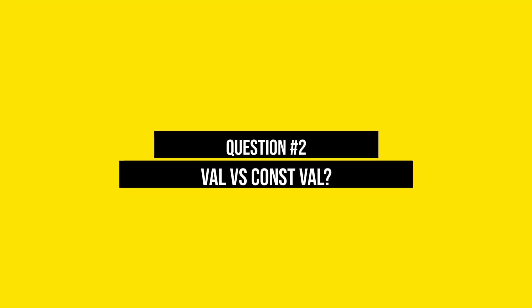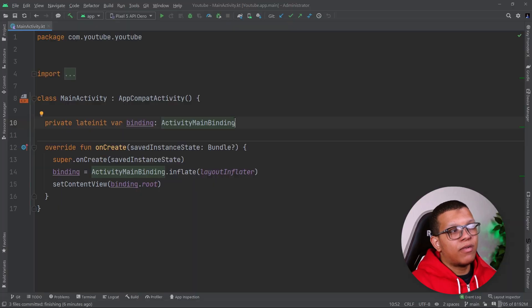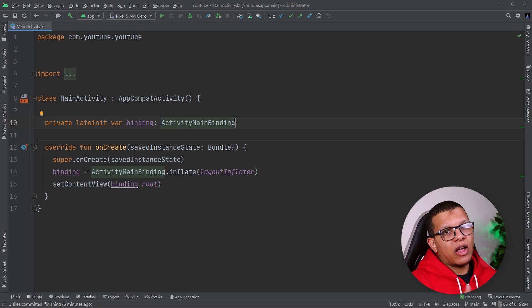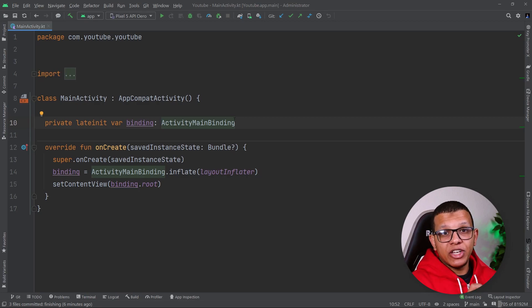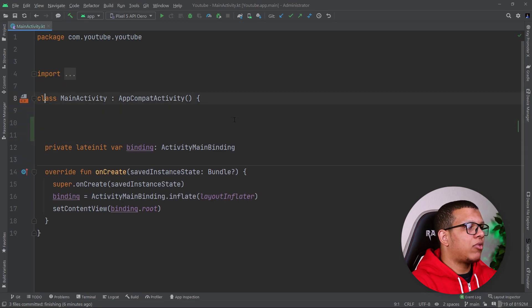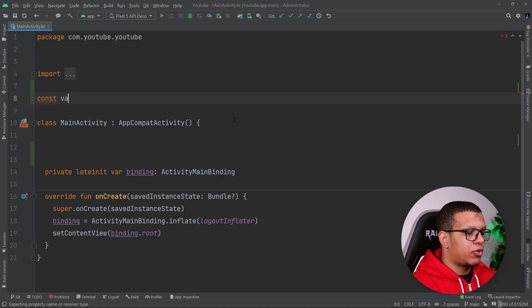The second question is: what is the difference between val and const val? The main similarity is that whenever you assign one of those, you cannot change it later — the value won't be changed. Same thing for const val, because you must initialize the const val at declaration. But what is the difference? Basically, it's about the time that initialization will happen. If I declare a variable at the top level with const val and another with val, both cannot be reassigned — trying to do so will produce a compilation error.